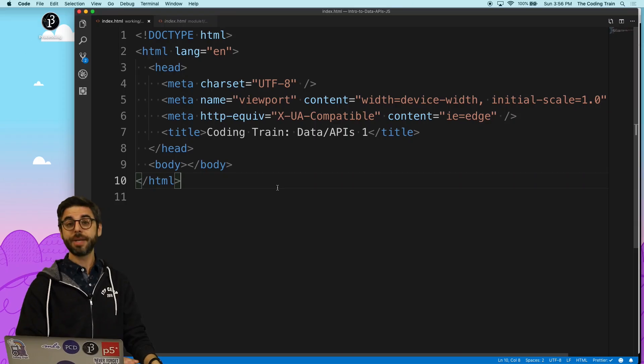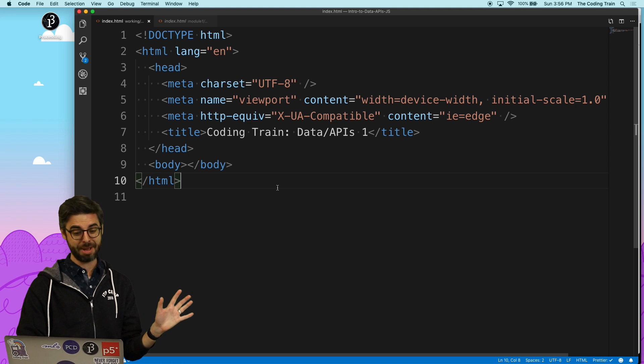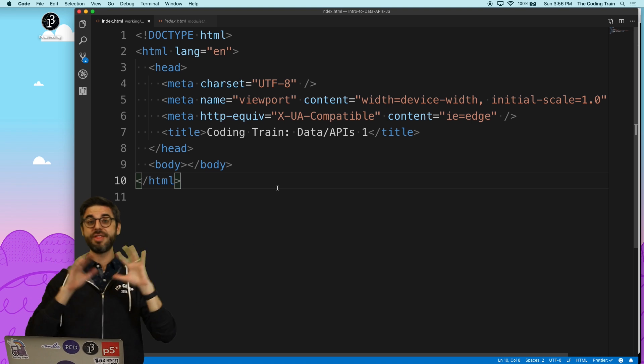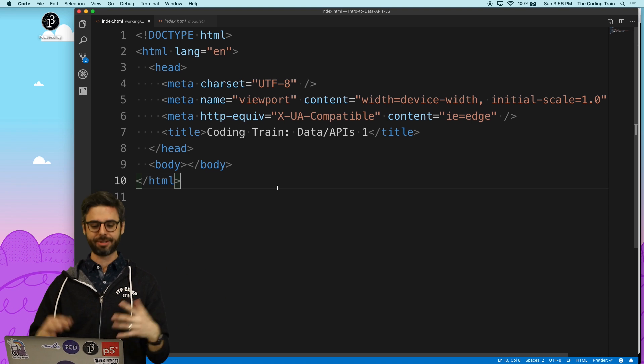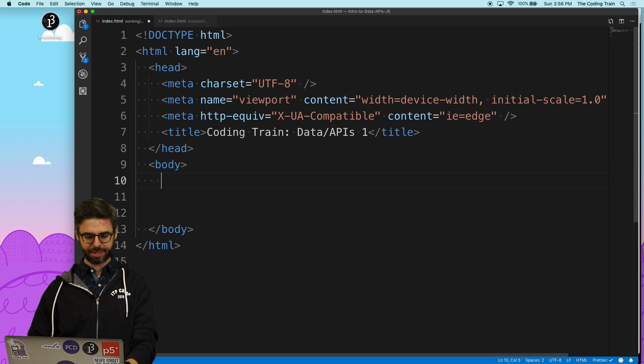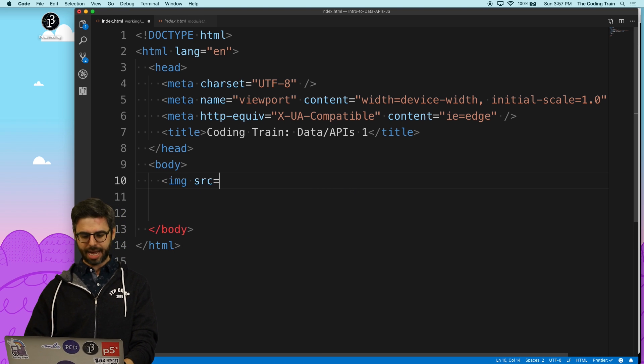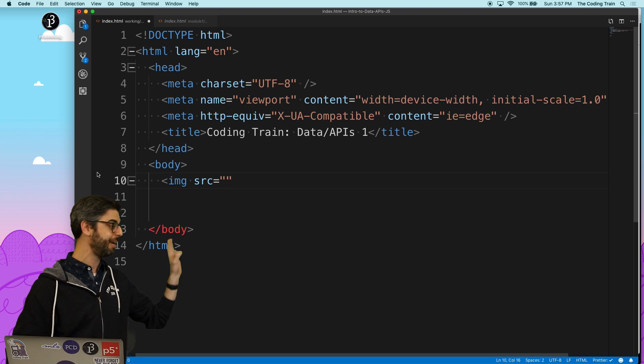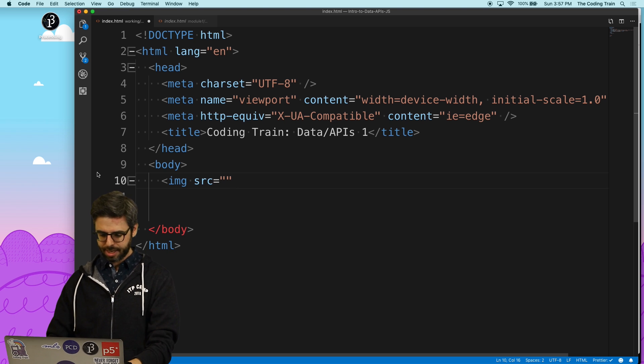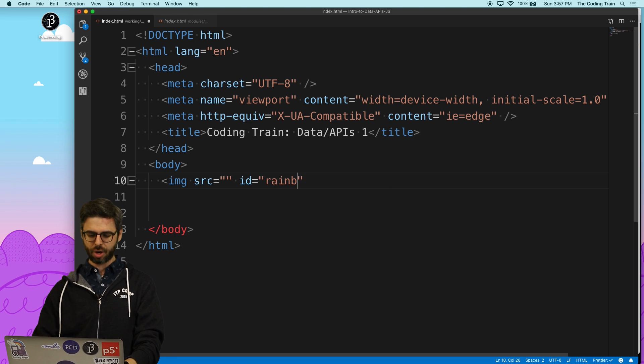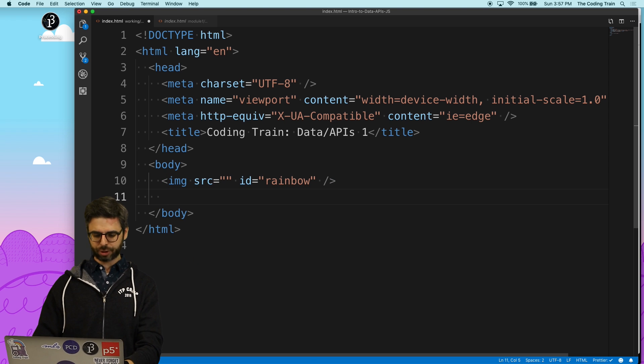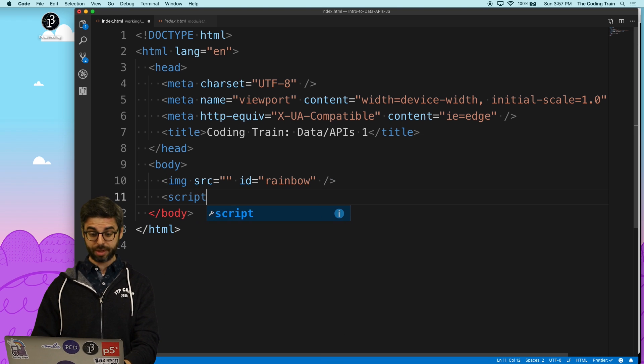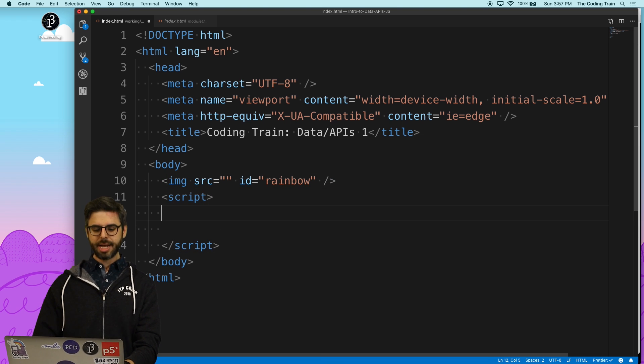What I'm beginning with is just some boilerplate HTML. Basic HTML file with nothing in it. Let's add some stuff to it. First, let me add an image element to the body. I'm going to leave the source of the image element blank. But I'm going to give it an ID, and I'm going to call that rainbow.